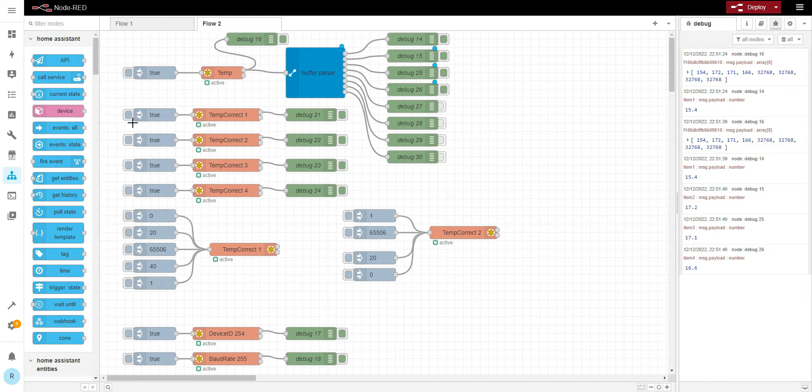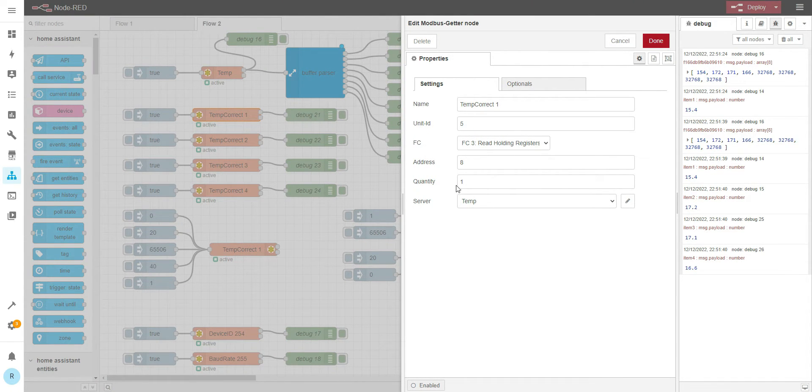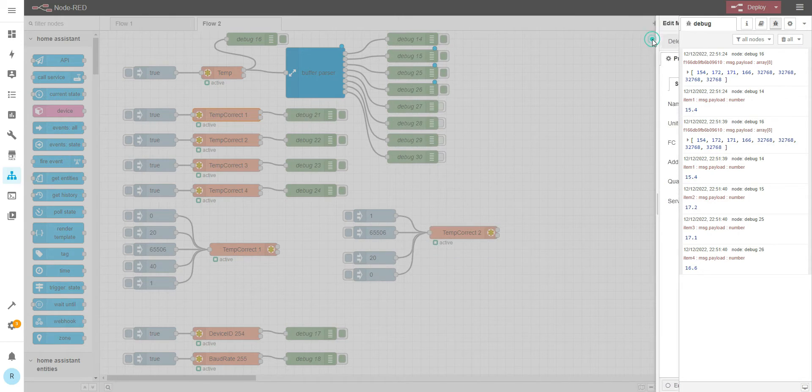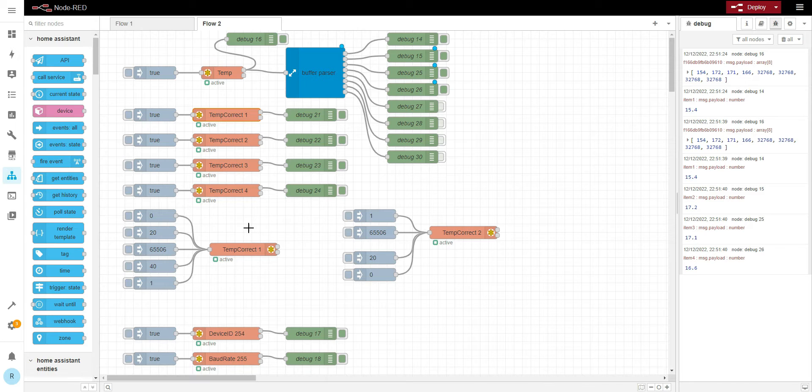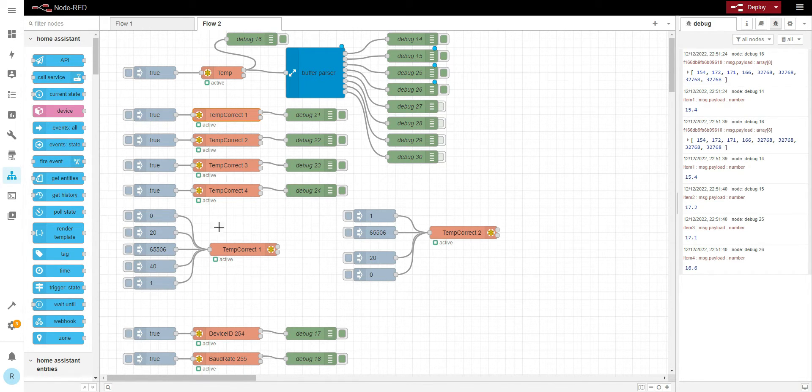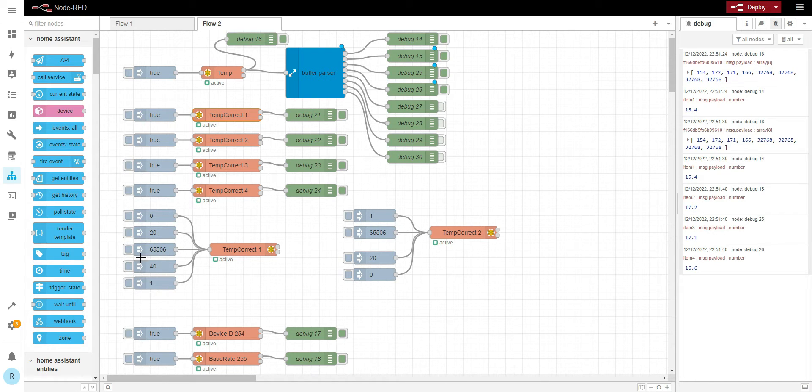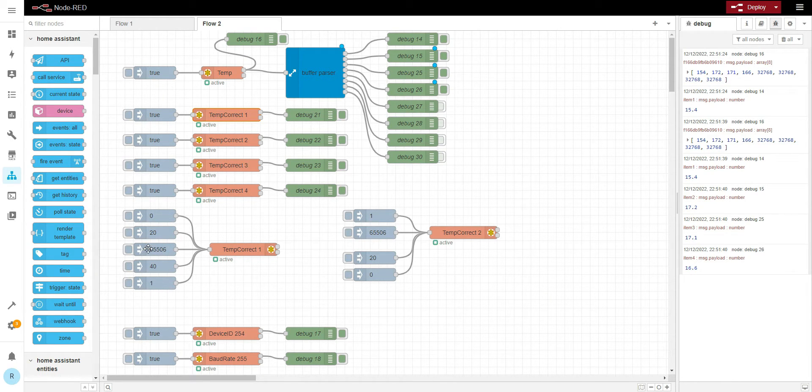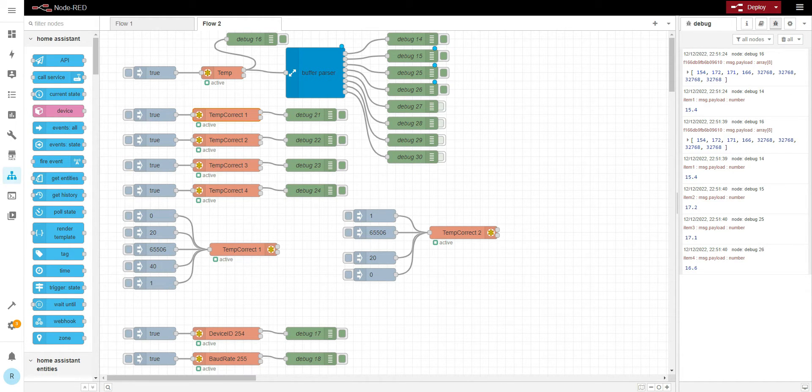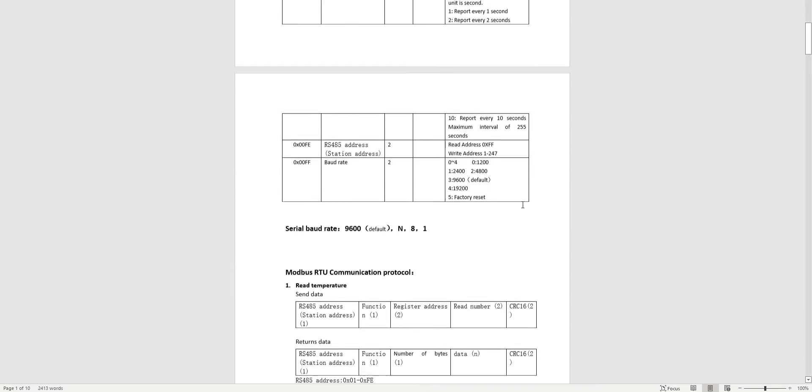Let me show temperature correction. The same thing, read holding registers. How we correct the temperature is exactly the same way as the previous one, but I'll explain in a minute why this is 65,506. It means we're correcting the temperature with minus 3.